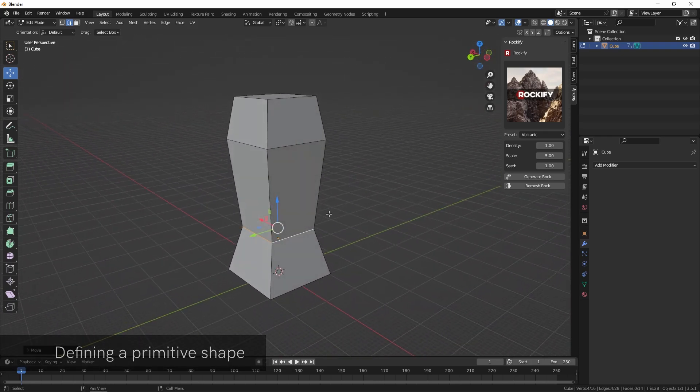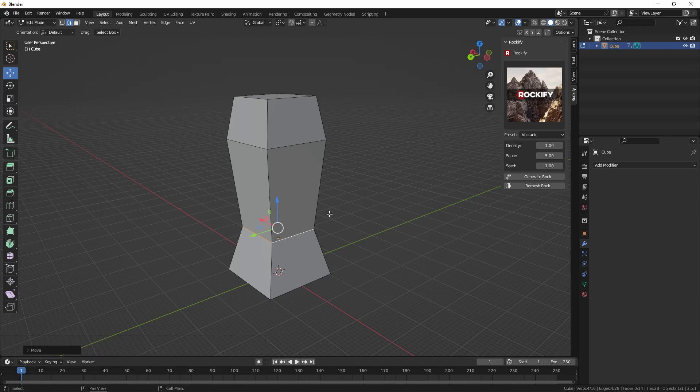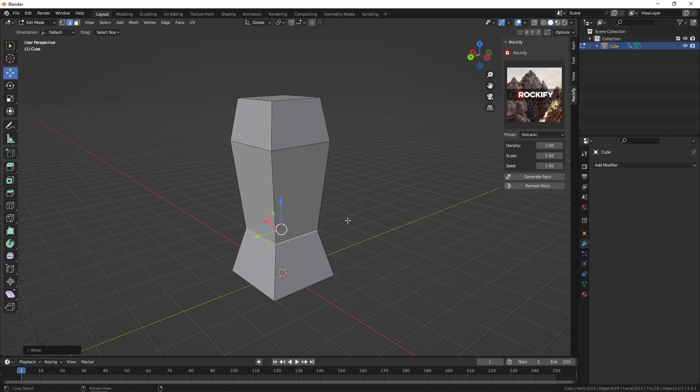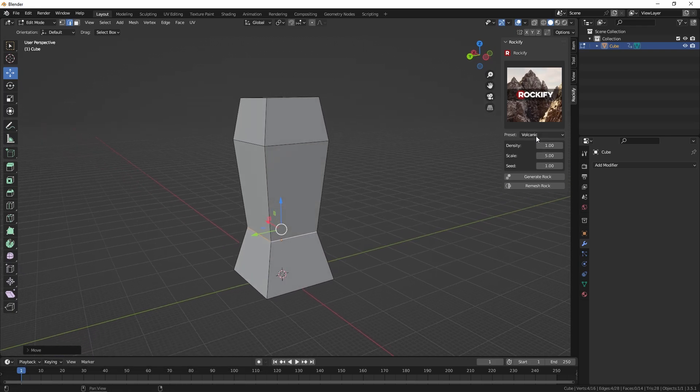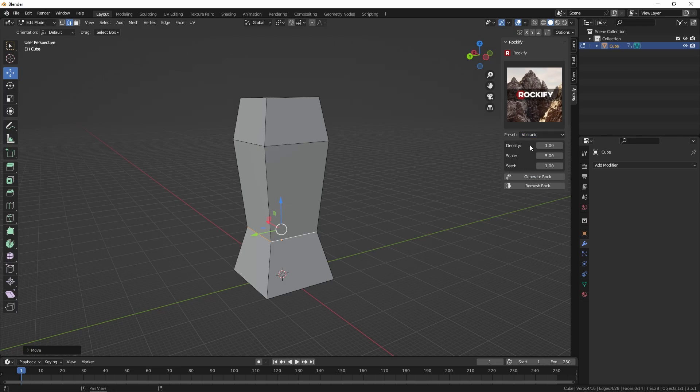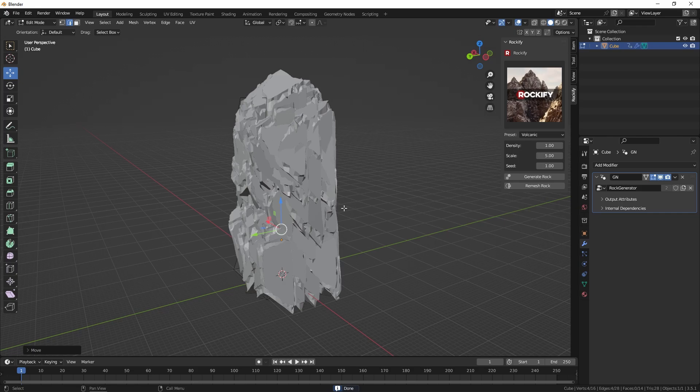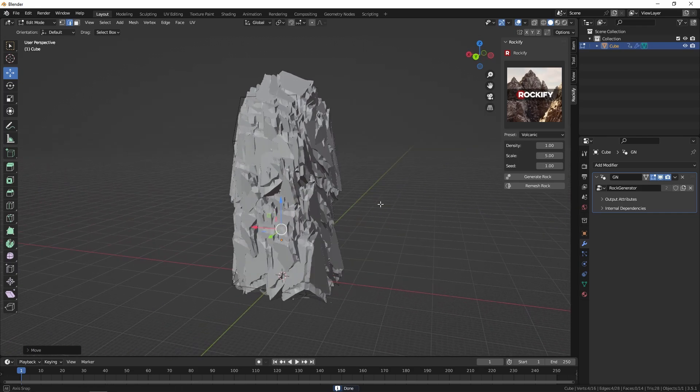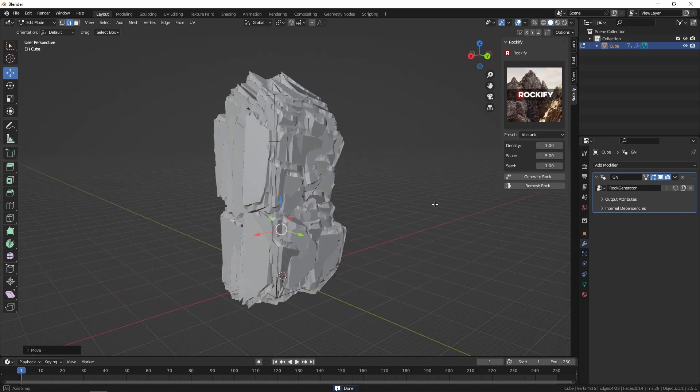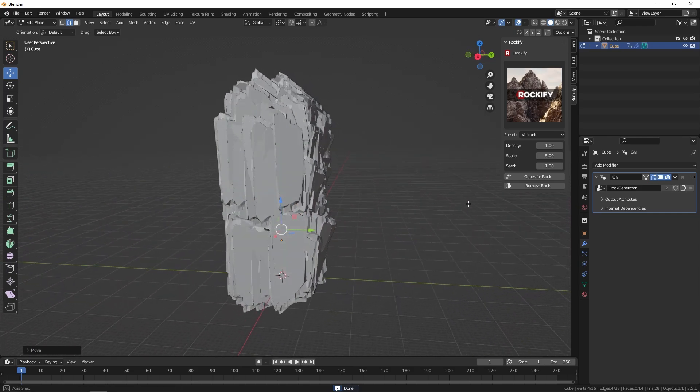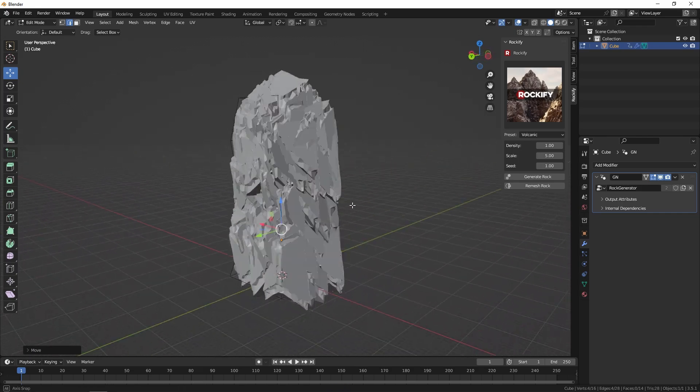Now I've got this tower shape I can select the preset I want to use. I'm going to choose volcanic and then click generate rock. As you can see it's now created a rock with that basic shape.